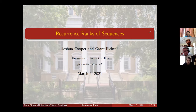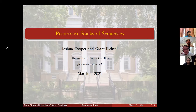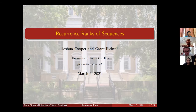Thanks everybody for making it out today, and thanks Grant for agreeing to give a talk. We have our own graduate student Grant Fix, who will be talking about recurrence ranks of sequences. Thanks for the invitation Drew, and thanks to everybody for tuning in and giving me an hour of your time. I'd like to take a quick minute to thank Josh for the opportunity to work with him and for his endless patience and encouragement through our entire process.